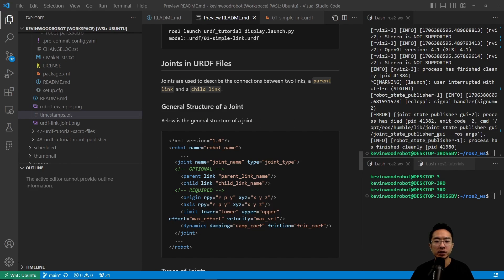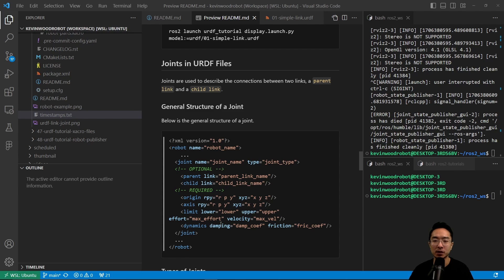The general structure of a joint in a URDF file has a parent link and a child link. A joint has a joint name, a type of joint, parent and child links, an origin, an axis, a limit, and dynamics. The limit will depend on the type of joint. Once you have all of this, you'll have a complete joint that connects your links together.